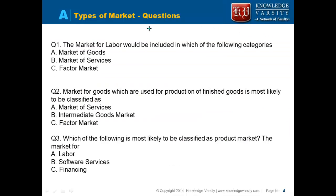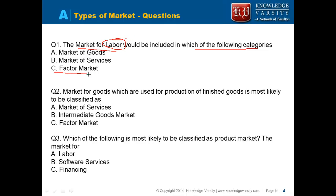Let us take some questions on the types of markets. The market for labor would be included in which category? You have to think of labor as a factor of production. So it would be under the factor market.